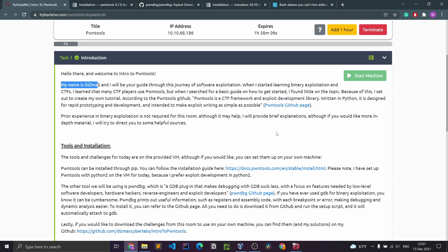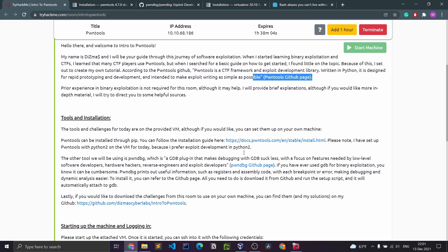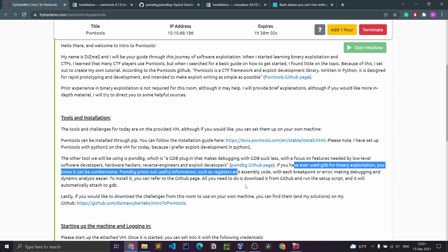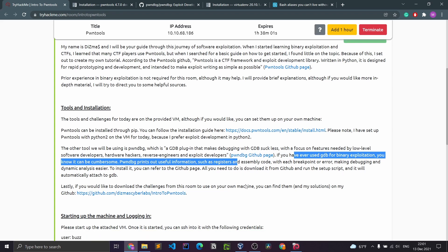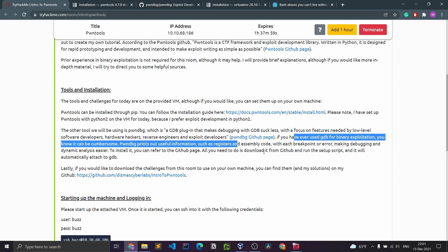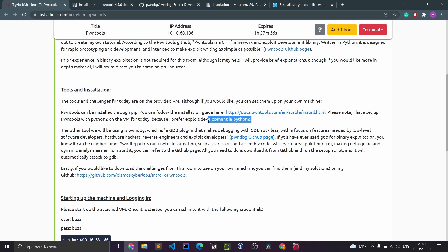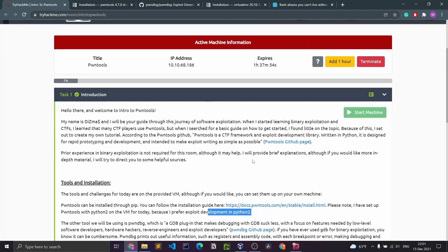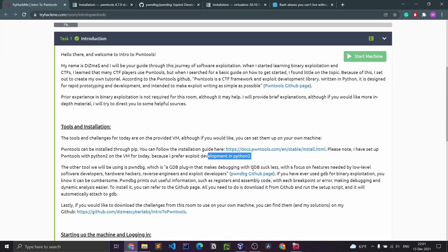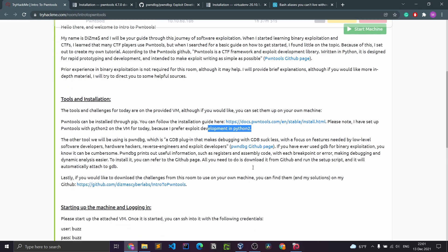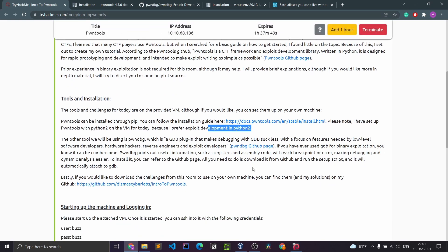Going through the introduction, he mentions that we should install pawn tools and pawn debug, and that he set it up with Python 2 on the attacker machine. But we're not going to be using that — we're going to be using our own machines, so I'm going to show you how to set it up with Python 2.